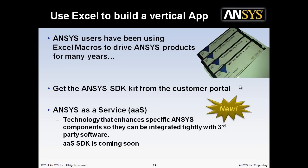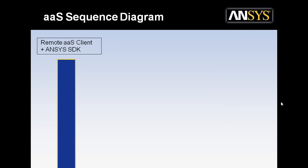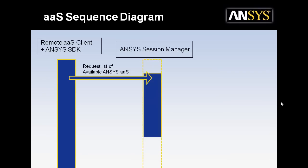This is technology that enhances specific ANSYS components so they can be integrated tightly with third-party software. You start with a remote client, and this could be Visual Basic through Excel or MATLAB or Python or whatever. And you can use the Session Manager for the initial hookup to disconnect or reconnect to live sessions to create multiple connections and more.